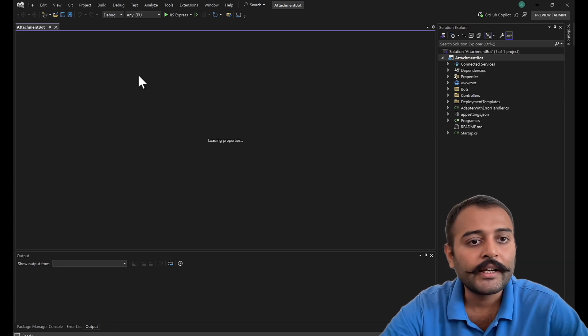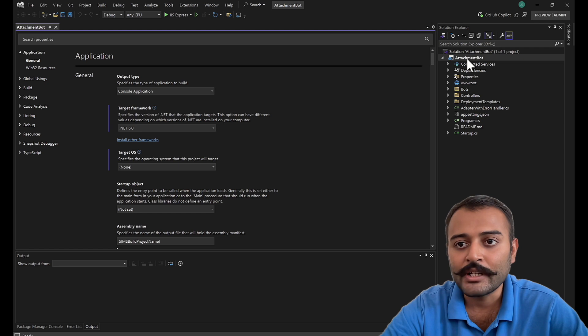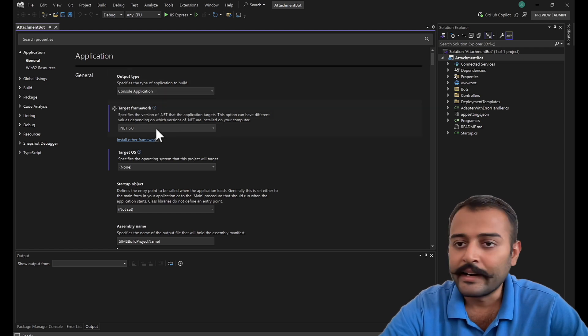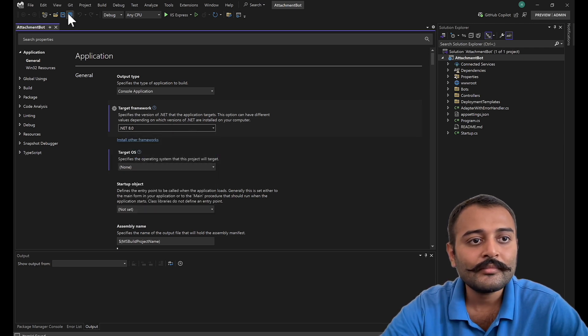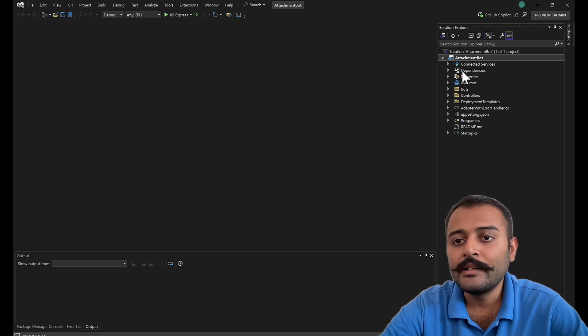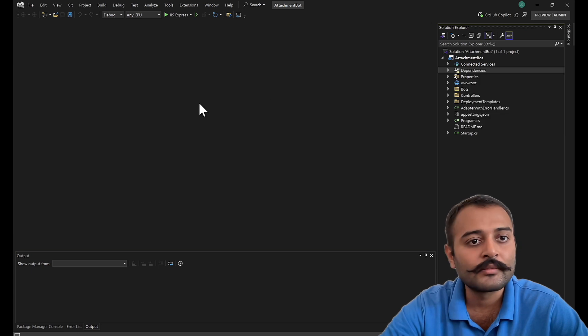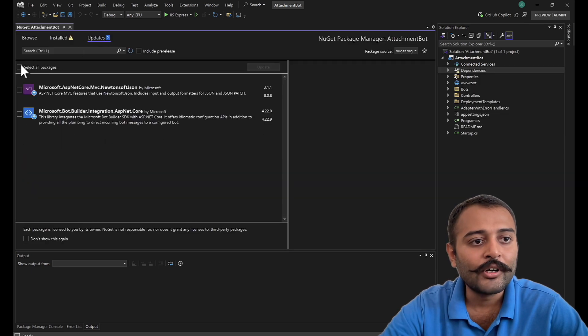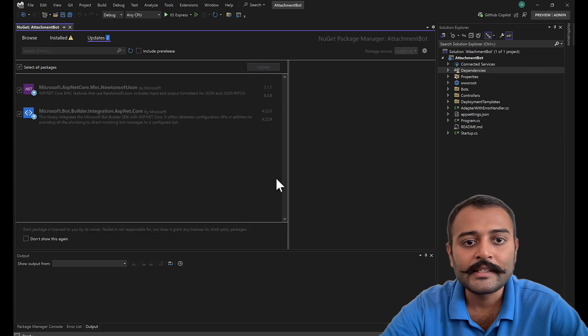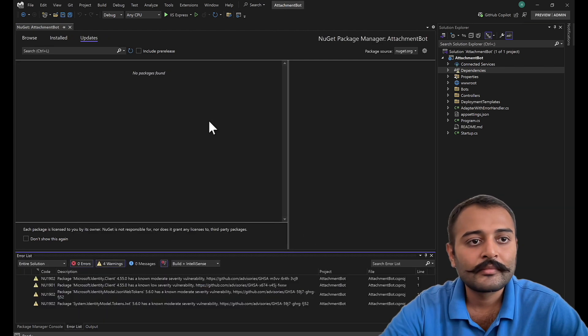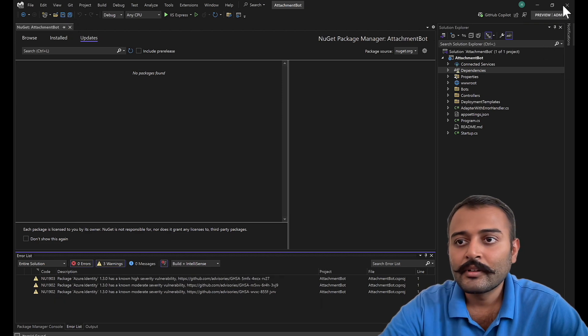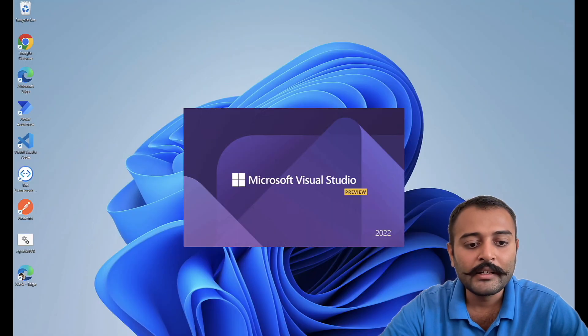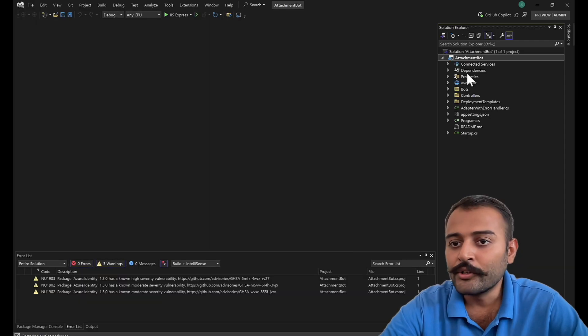I'll go to attachment project, click on properties, and change .NET 6 to .NET 8. Once that is done, we need to upgrade dependencies to support my .NET 8 version. I'll go to updates and select all packages and update. Once that is done, close Visual Studio and reopen it.